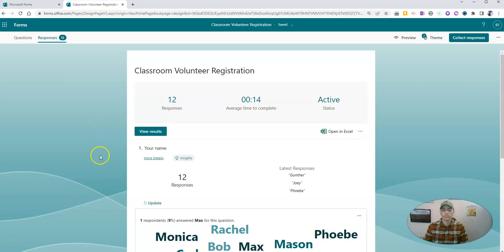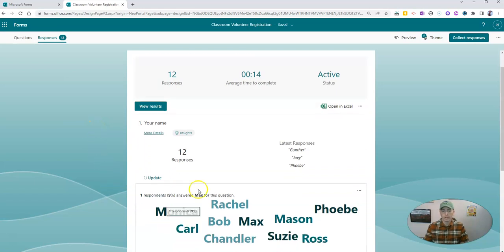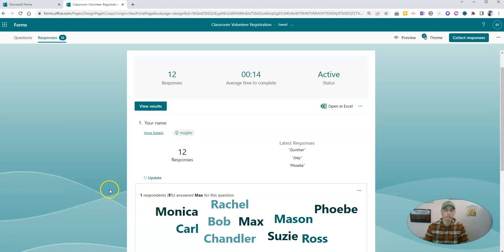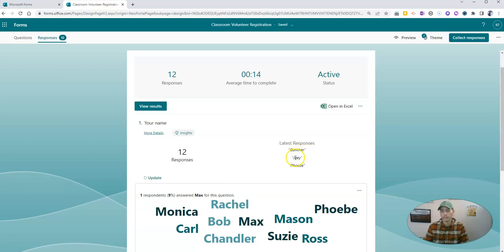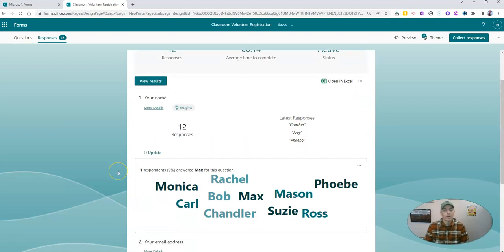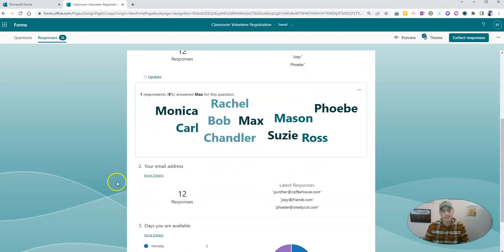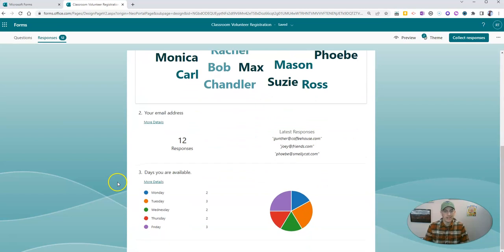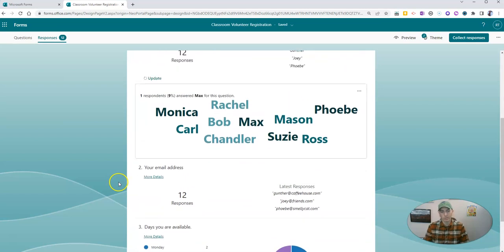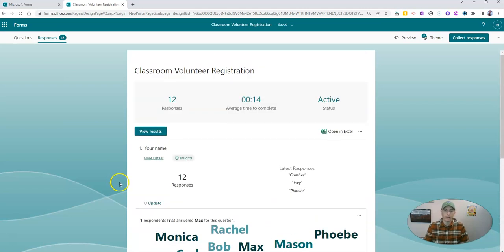And Microsoft Forms is nice in that it will show me this little word cloud of responses. And it shows me the latest response came from Gunther. And prior to that, I had Joey and Phoebe responding. But it's not really a great way to look at it.